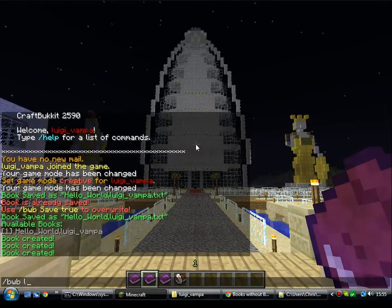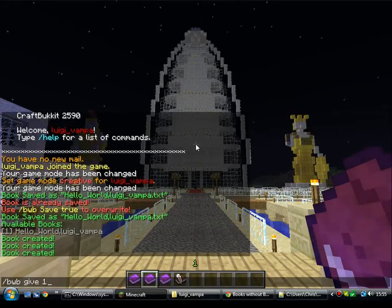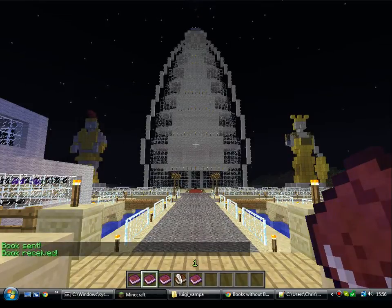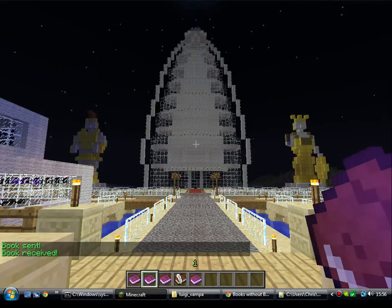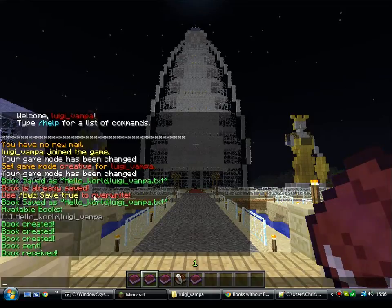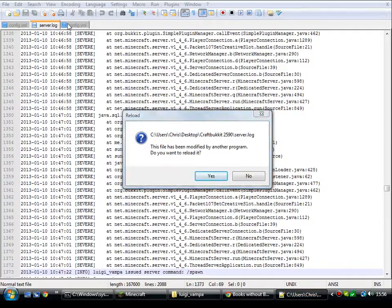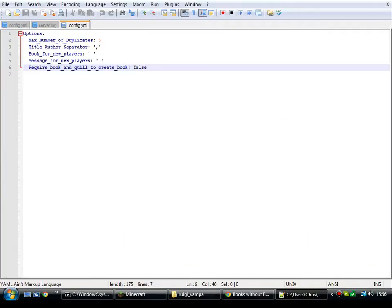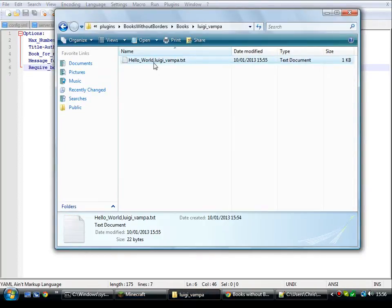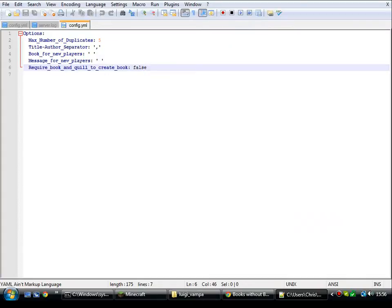You can also give books to players. BWB give book one to Luigi Vampire. As it was before with the duplicates, I've now got four copies of the same book. How many duplicates of a book do you want to give to a player? In the configs, it was set to five. With the title-author separator — when it writes the file name to the server, that's the separator in the middle, just the comma. You can set that. And when you load the books, does it need you to have a Book and Quill to create it? It stops excessive duplication, I'd imagine.